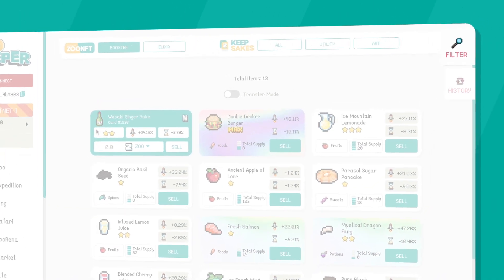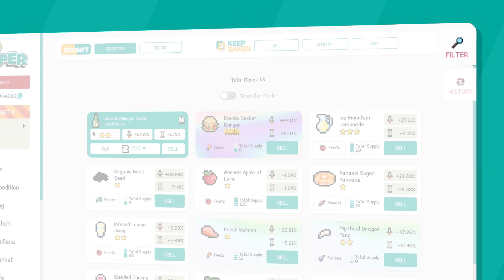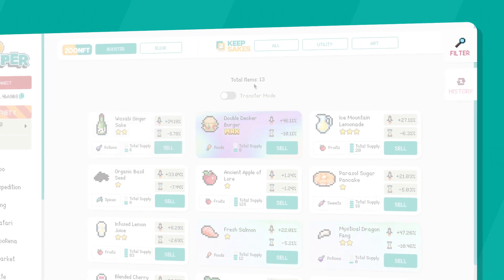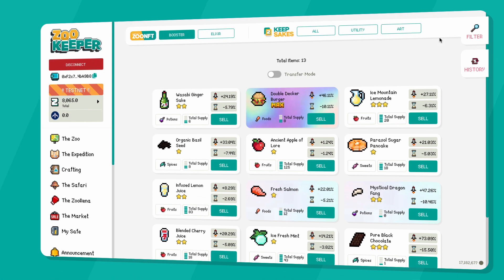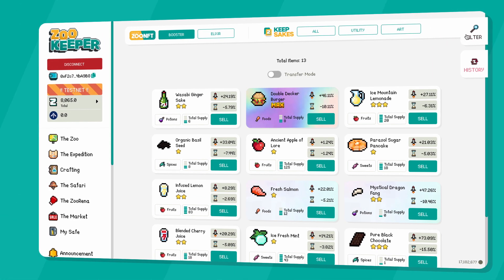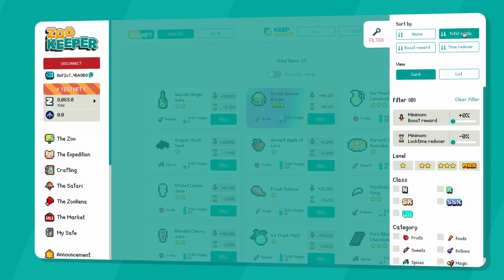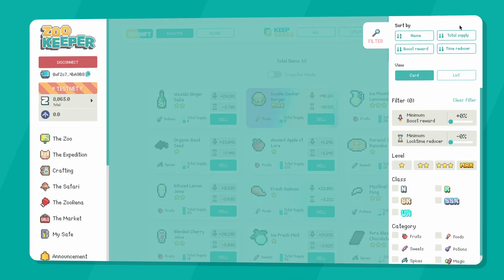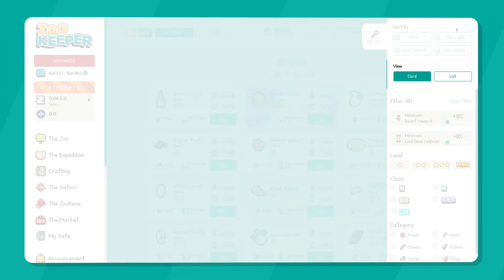You can sort your NFTs by using the filter options, making your NFT collection that much easier to manage.